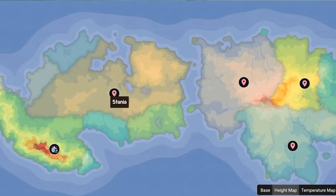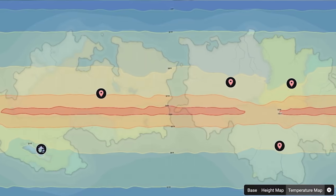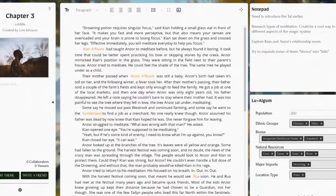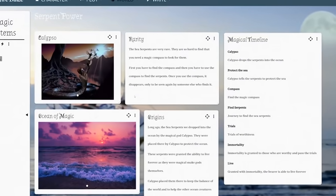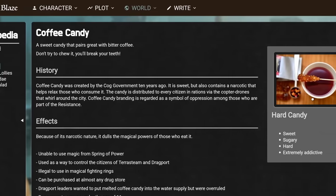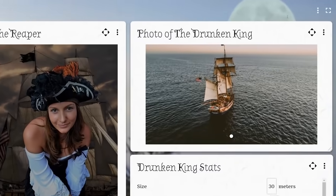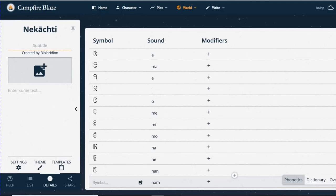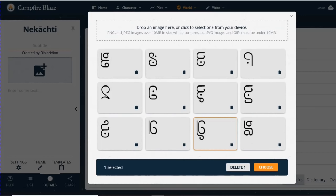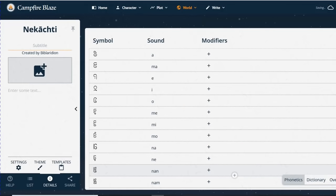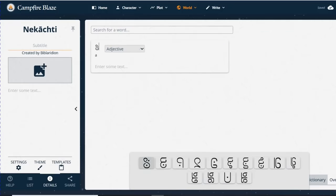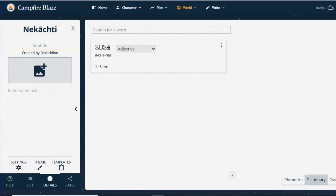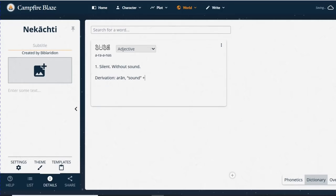Blaze includes a suite of more general writing tools, such as entries for characters, plots, maps, and timelines, but also a number of more specific tools for things like cultures, species, religions, magic systems, and yes, an entire page just for conlangs. The built-in phonetics section lets you input your language's phonology and writing system, which the searchable dictionary allows you to transcribe your entries in, and you can add additional pages and panels to document all the other aspects of your grammar.